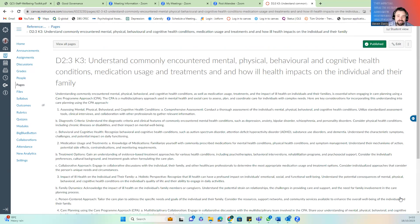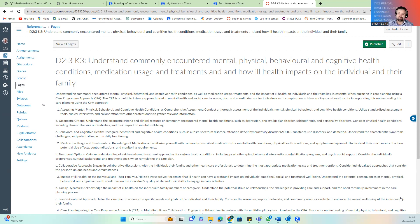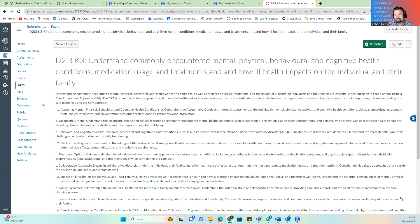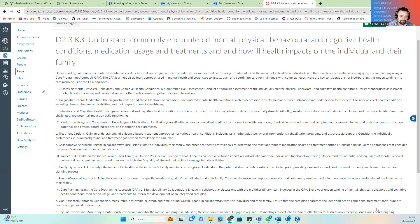K3 looks at understanding commonly encountered mental health, behavioral, and cognitive health conditions, medication use, treatment, and how ill health impacts on individuals and their families. This is a massive outcome — essentially, you need to understand common health conditions, common mental health conditions, and how they impact the individual and the family. Under mental health we use the CPA approach — the Care Programme Approach — and if you've done your CHAPS training you will have covered common health and mental health conditions.